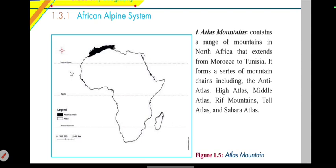The Atlas Mountains include the Anti-Atlas, High Atlas, Middle Atlas, and the Rif.